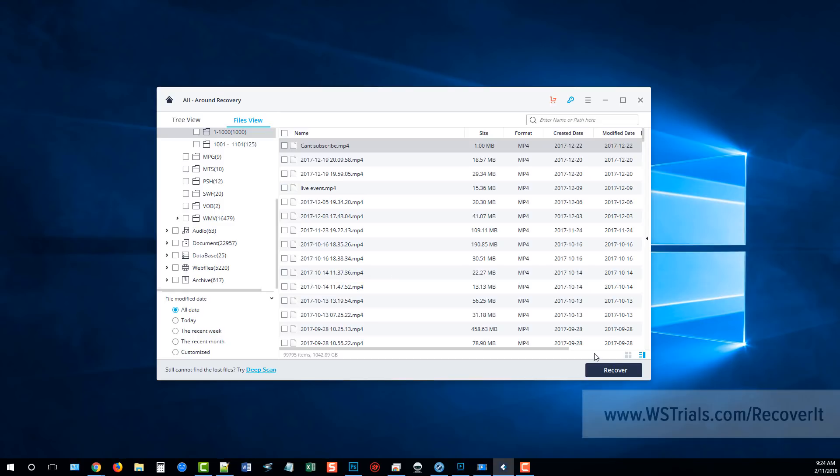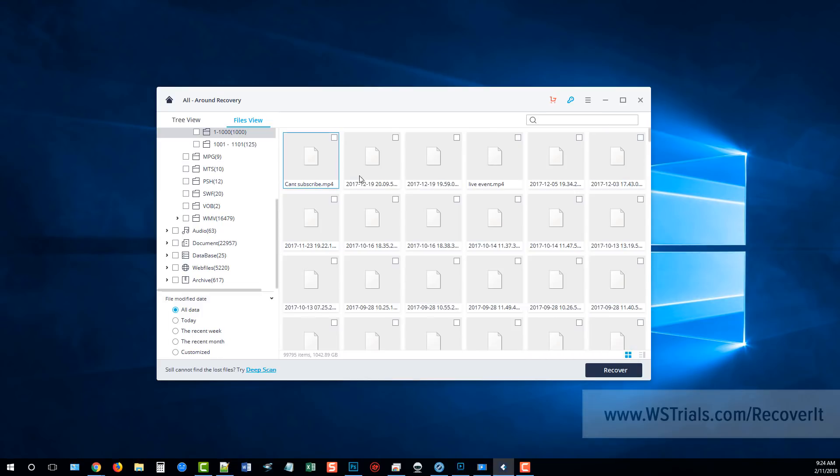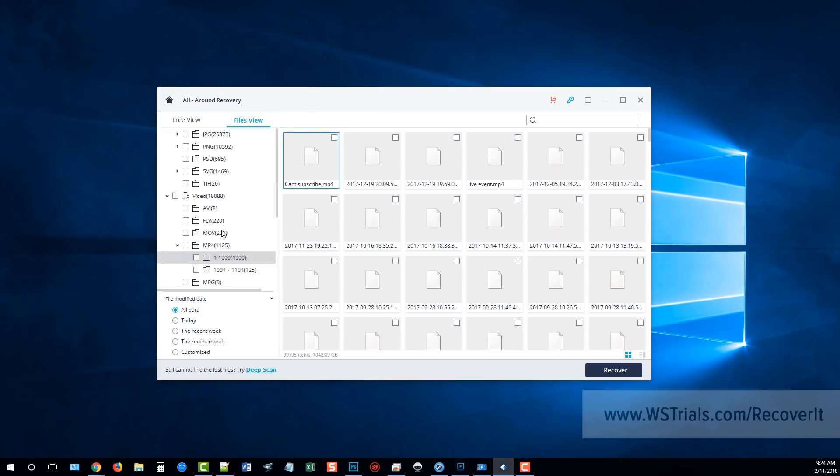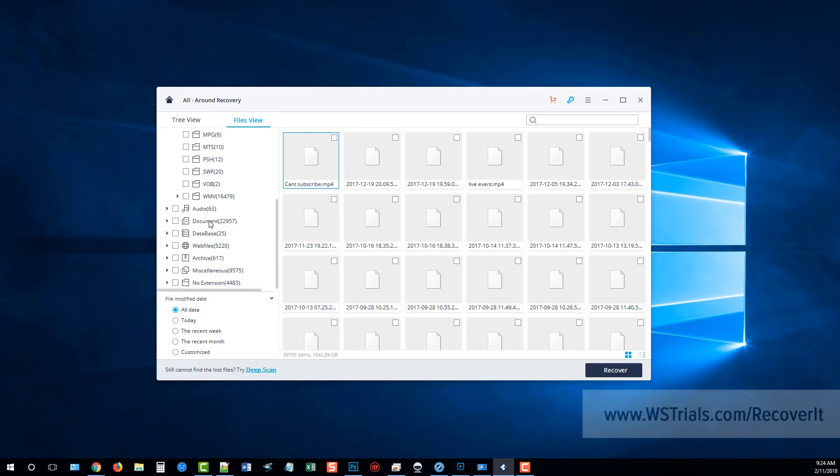Down here in the bottom right you're going to see that there's a little block here with four squares. If you click that it's going to bring up and show you actual thumbnails and images of these files, you can see if they can be recovered or not. Obviously with videos it's not going to show you that but if we go to something like documents and text files...